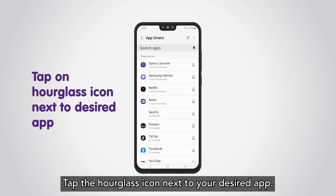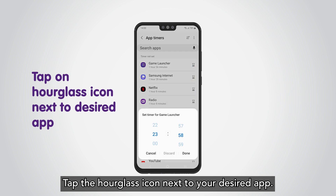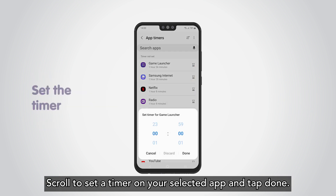Tap the hourglass icon next to your desired app. Scroll to set a timer on your selected app and tap Done.